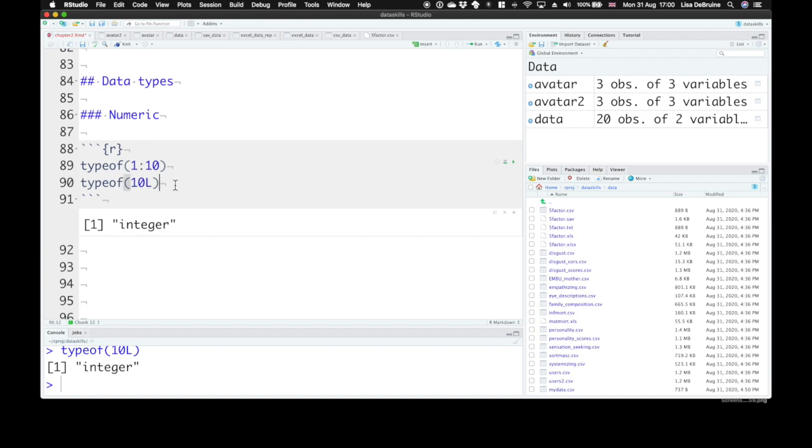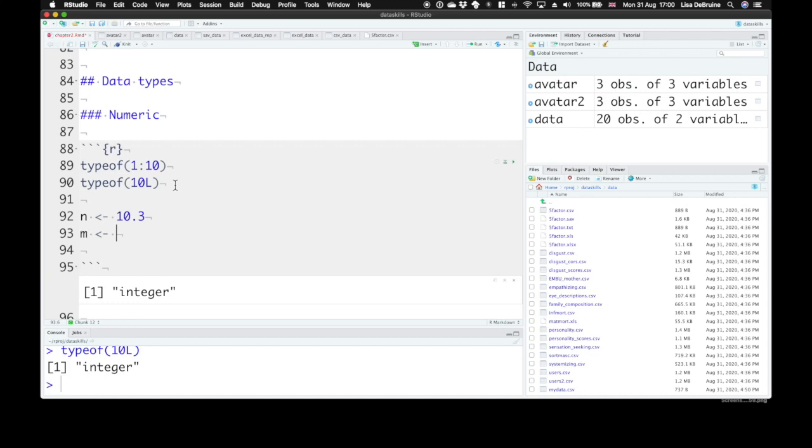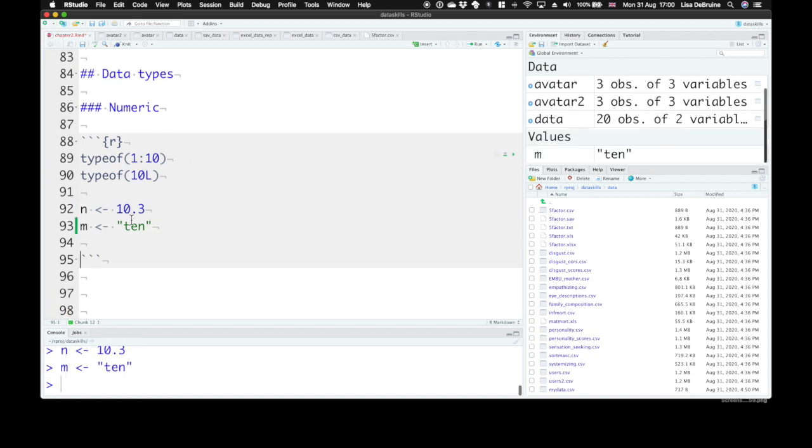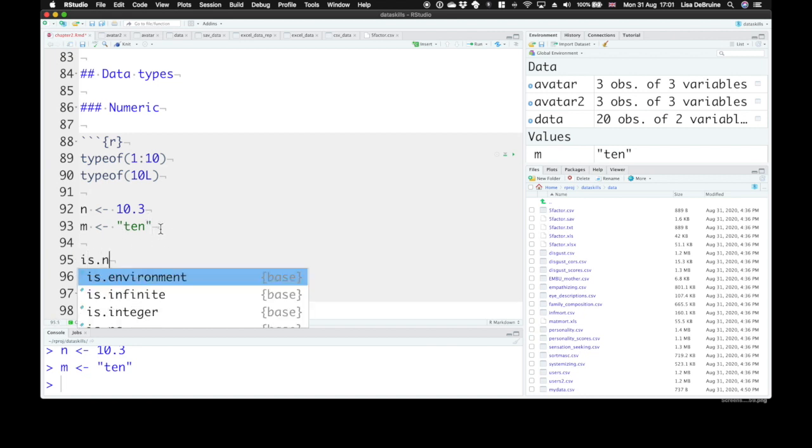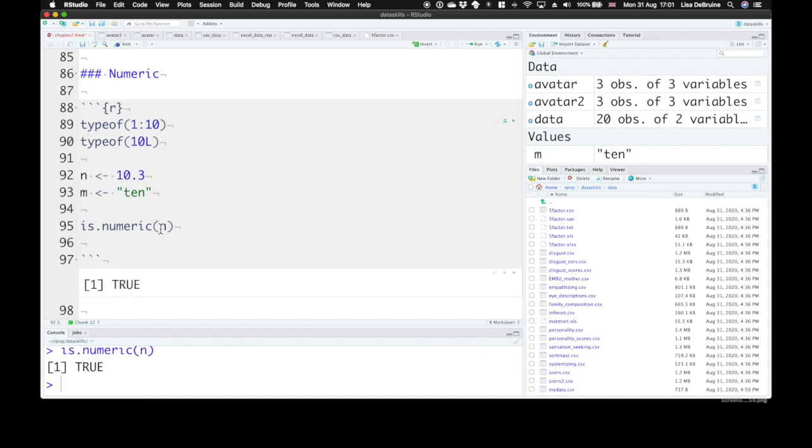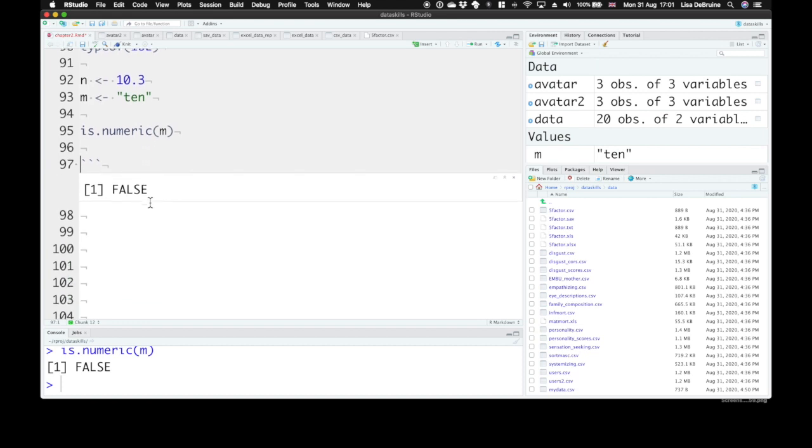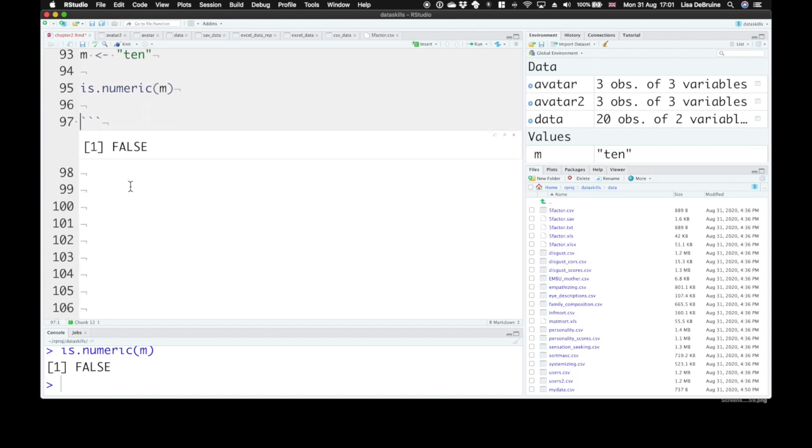If you want to know if some variable is a number, let's say we'll make N equal to 10.3, and M will equal the word 10. Now, this type is a double, or it's numeric, and that type is not numeric. So you can use the function is.numeric. See, yes, N is a numeric type of variable. M is not. Now you're probably starting to wonder, why on earth do we ever need to know this?